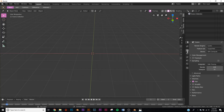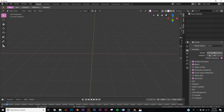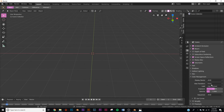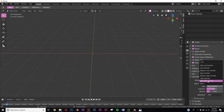We're going to be using the EEVEE render engine. Click on the little camera icon and switch it over to EEVEE. Zero out everything — we're going to be using volumetric, screen space reflections, bloom, and ambient occlusion for this render. In your color management make sure you're in Filmic and on very high contrast.